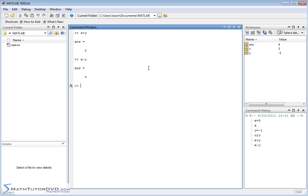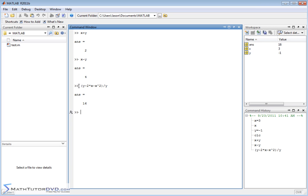I can do x - y and get a number back. I can do even more complex things like y - 2*x - x^2, wrap the whole thing in parentheses as the numerator of a fraction, and divide that by y to get a value. Notice that since I didn't assign the result to another variable, MATLAB just says ans is equal to 16 — it updates the value of the last answer.